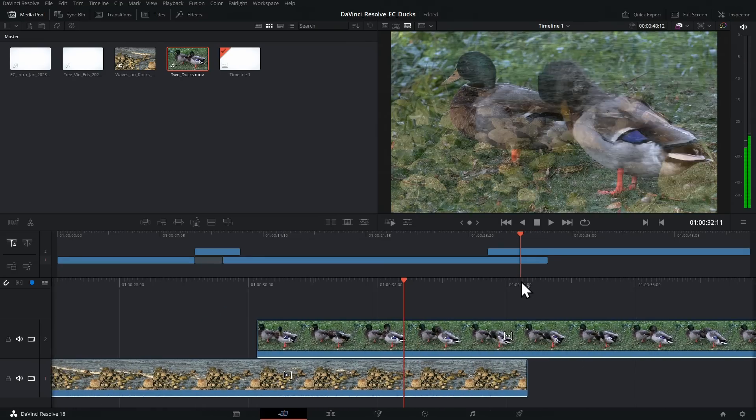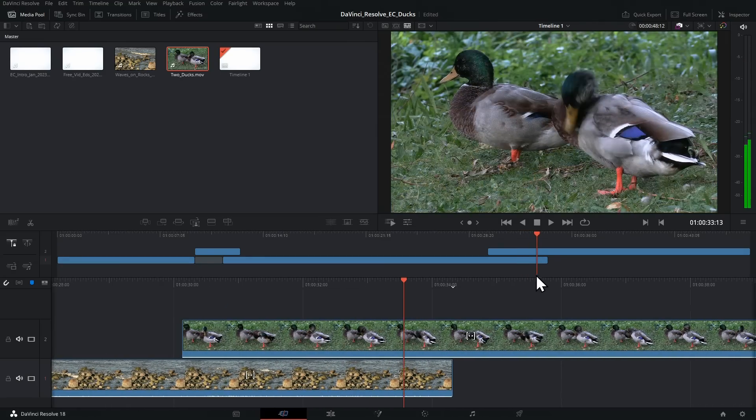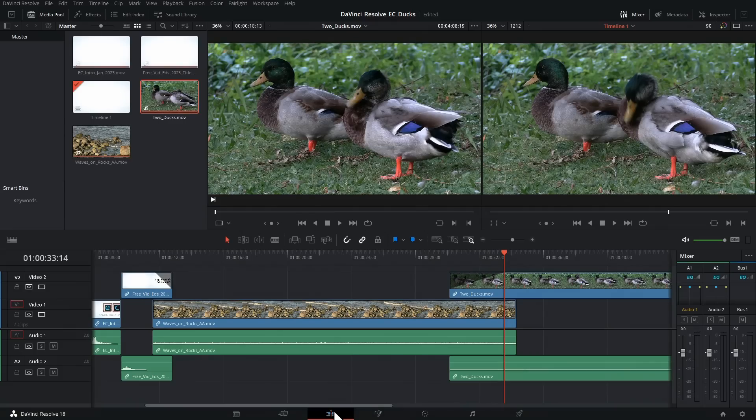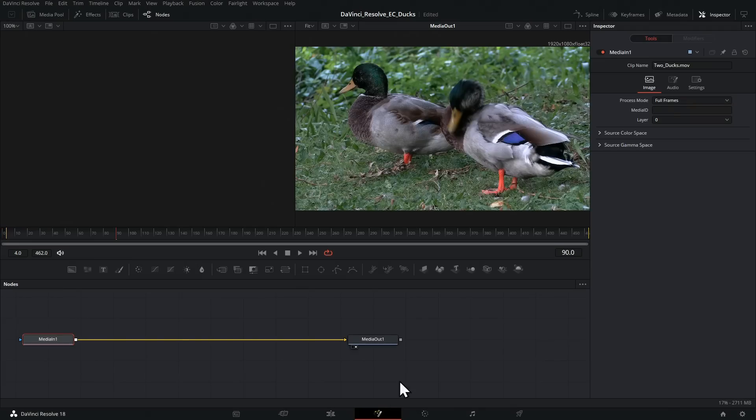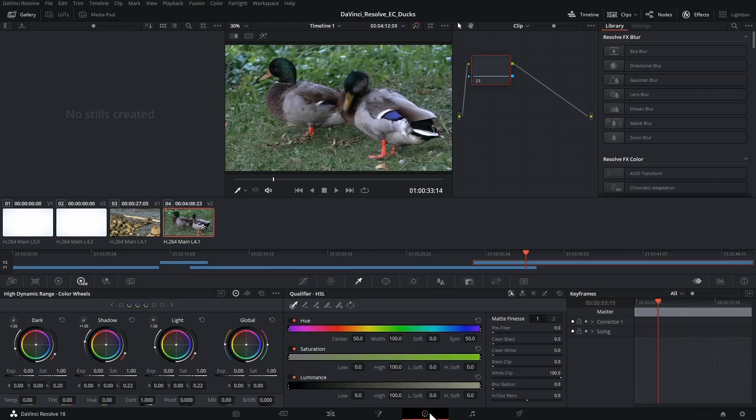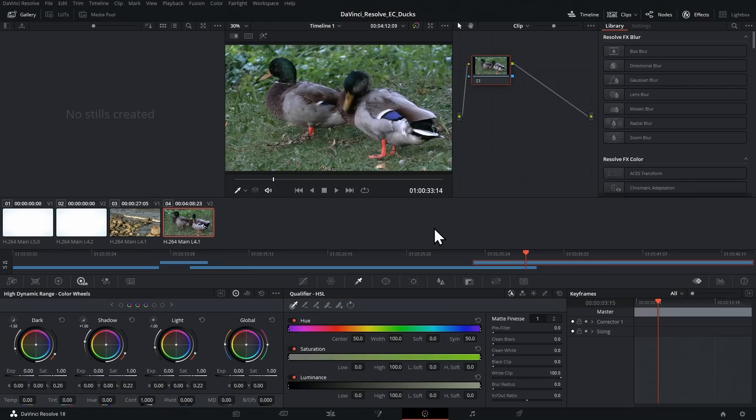After that, we then have the Fusion page where you can do all kinds of complicated effects. And then after that, we have the Color page. DaVinci Resolve started life as a color correction package, and it's still got some of the best color correction facilities of any video editor.